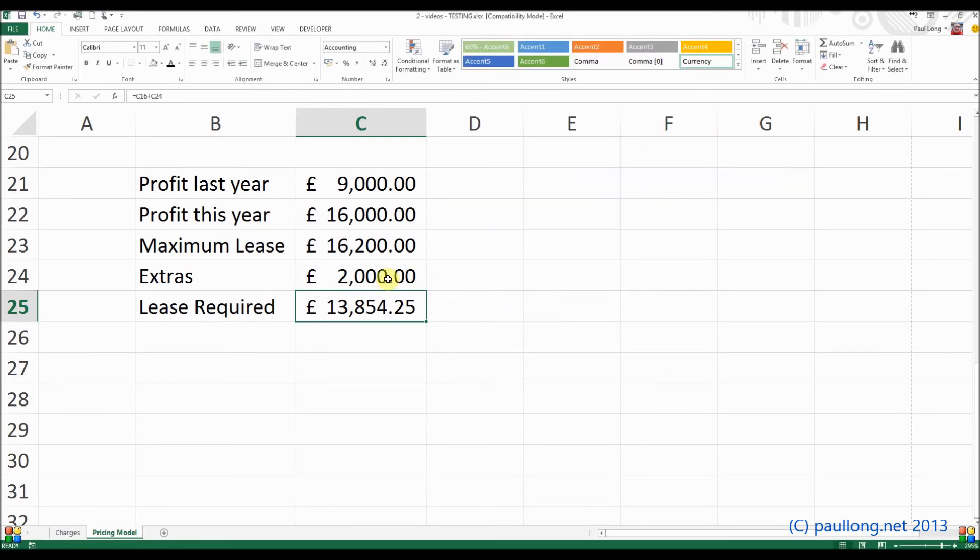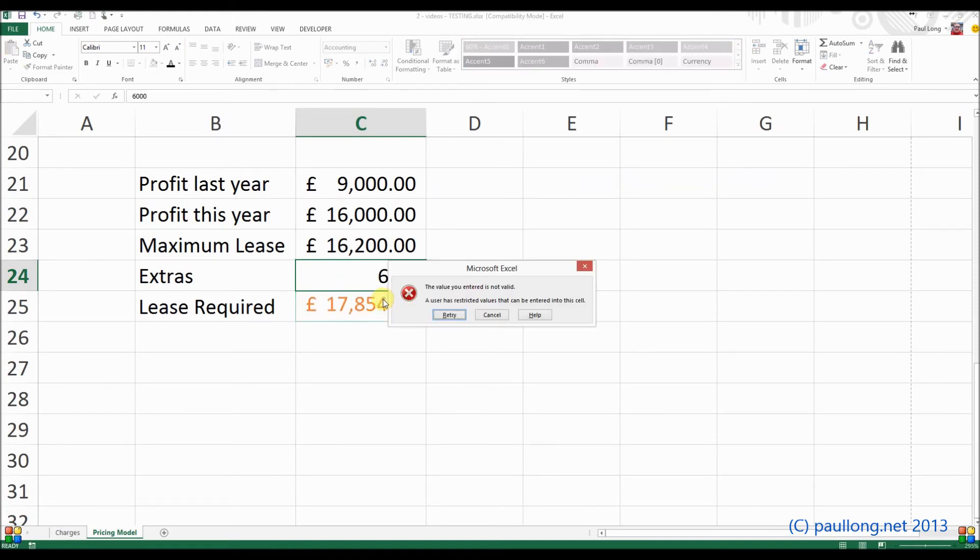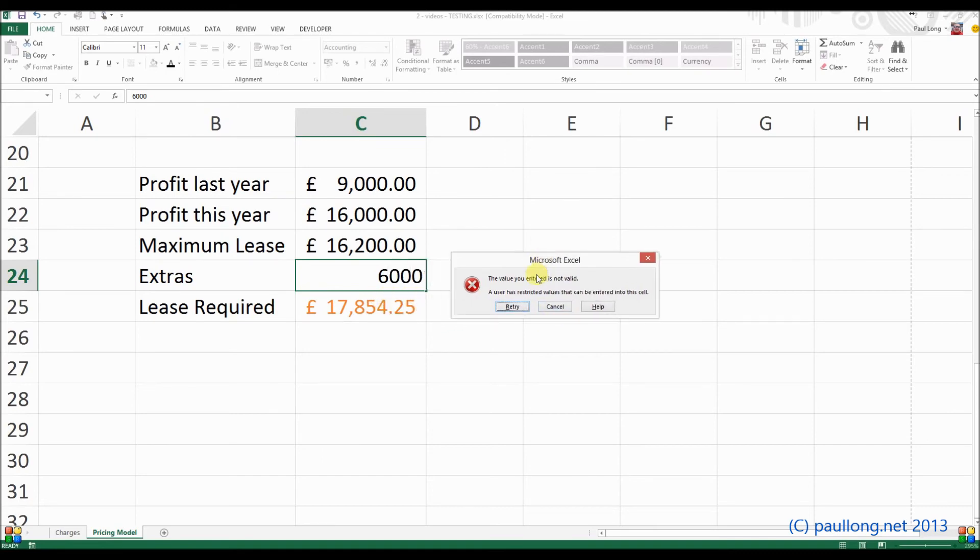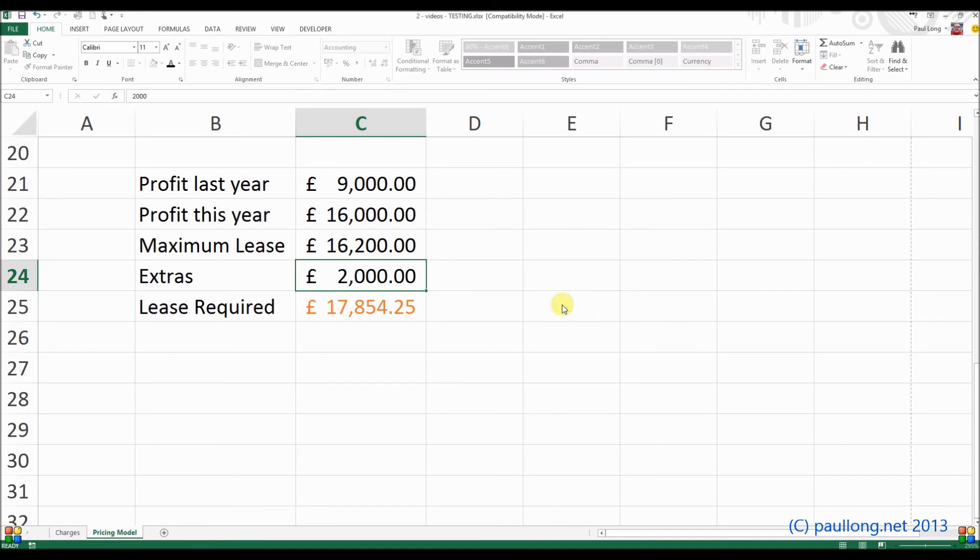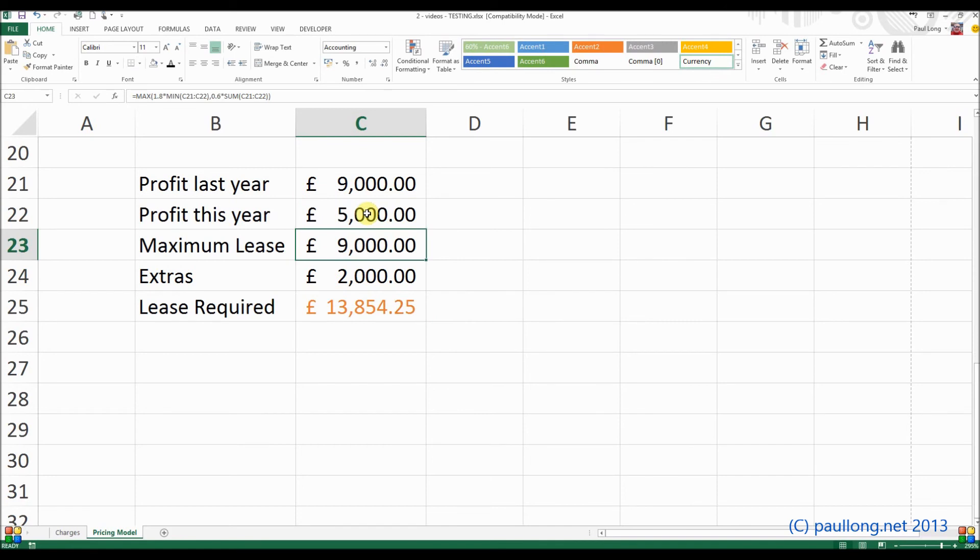So let's test that. If I change this now to 6,000 for the extras. Well, of course, I can't put 6,000 in because it's above the validation rule. But we can see that what it has done temporarily is change that lease required to orange. What I could do is reduce these values. There we go.